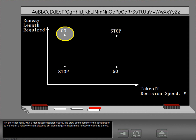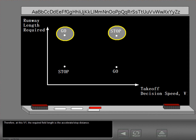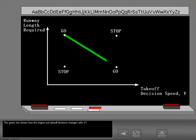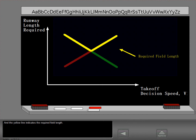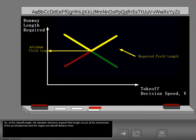On the other hand, with a high takeoff decision speed, the crew could complete the acceleration to V2 within a relatively short distance, but would require much more runway to come to a stop. Therefore, at this V1, the required field length is the accelerate stop distance. The green line shows how the engine out takeoff distance changes with V1, the red line shows how the accelerate stop distance changes with V1, and the yellow line indicates the required field length. At this takeoff weight, the absolute minimum required field length occurs at the intersection of the accelerate stop and the engine out takeoff distance lines.